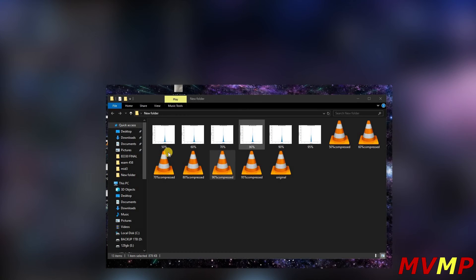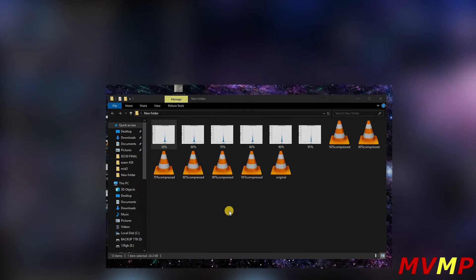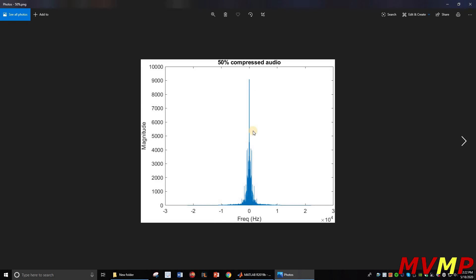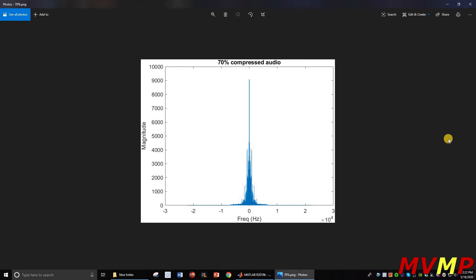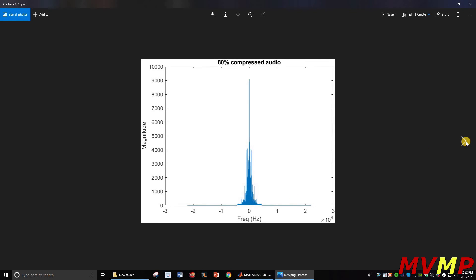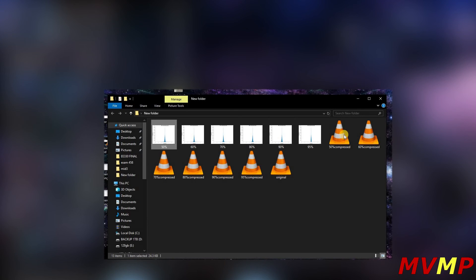After doing all the compressions we can go ahead and look. As you can see, for 50 percent it cuts about halfway, so this is where it ends and it gets rid of these lower frequencies on both sides. As we go to 60 you'll see it's moving in further, 80, 90, 95. You can see it gets rid of the lower frequencies and that's how it compresses it.